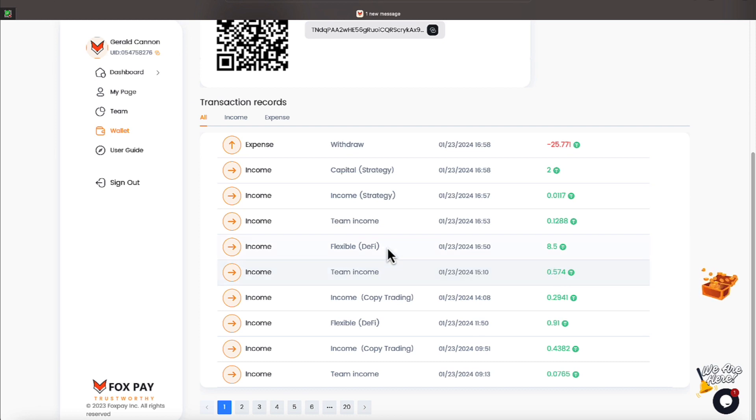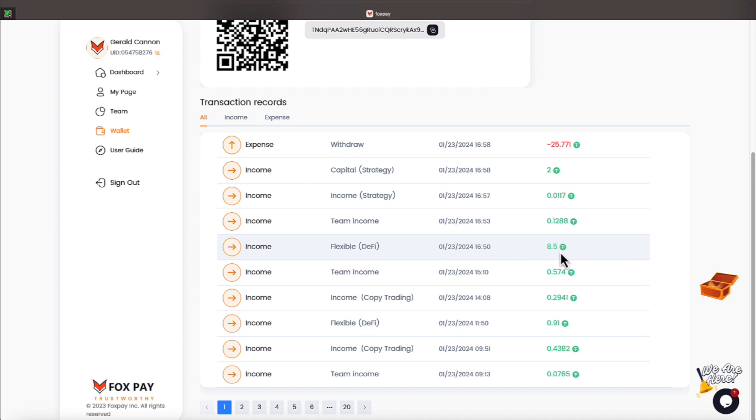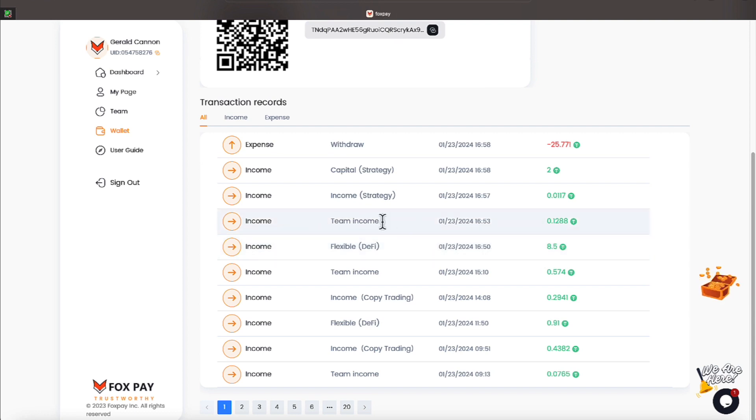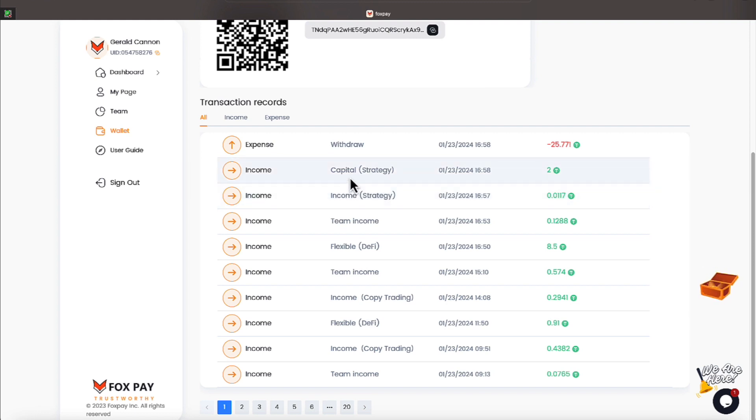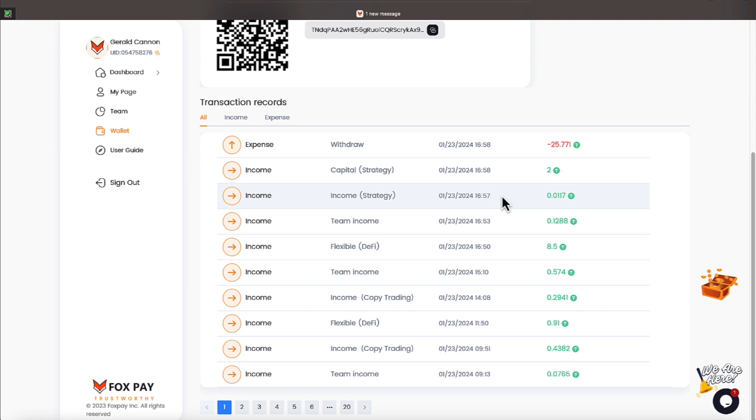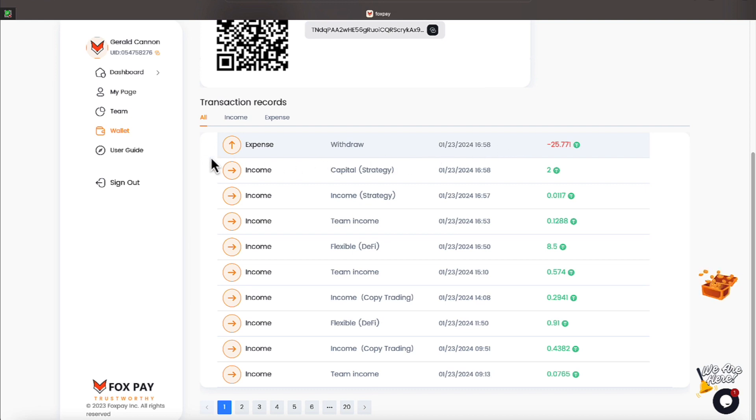And some more profit from copy trading of almost $0.30. Then someone has clicked on the affiliate link, and we've got almost $0.57. A little over $0.57. And then the DeFi money. I can tell you this one is the $500 I locked down. And I'll show you that in just a sec. That's earning $8.50 a day. Someone's on the team income, a little over $0.12. And then some income strategy money of $0.001. I think that's the money that I just freed up on that AI bot. And then $2 from capital strategy. That's the money I think I unlocked. There's the profit. It's the $0.0117. And then we're putting in for that withdrawal of $25.71.